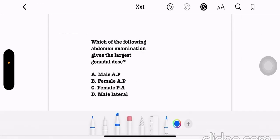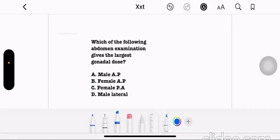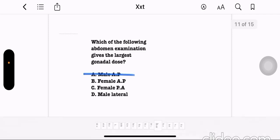Which of the following abdomen examinations gives the largest gonadal dose? Option A: male AP. Option B: female AP. Option C: female PA. Option D: male left lateral. The correct answer is option A, male AP.